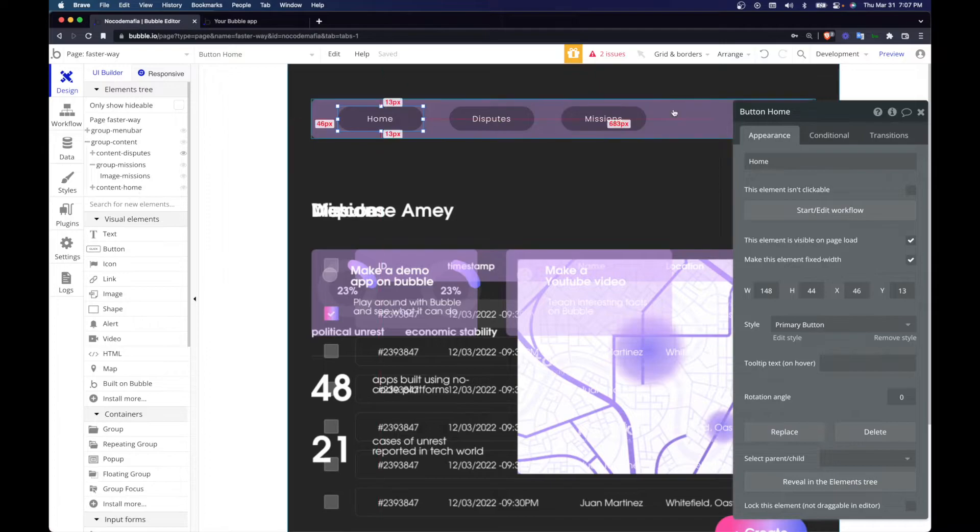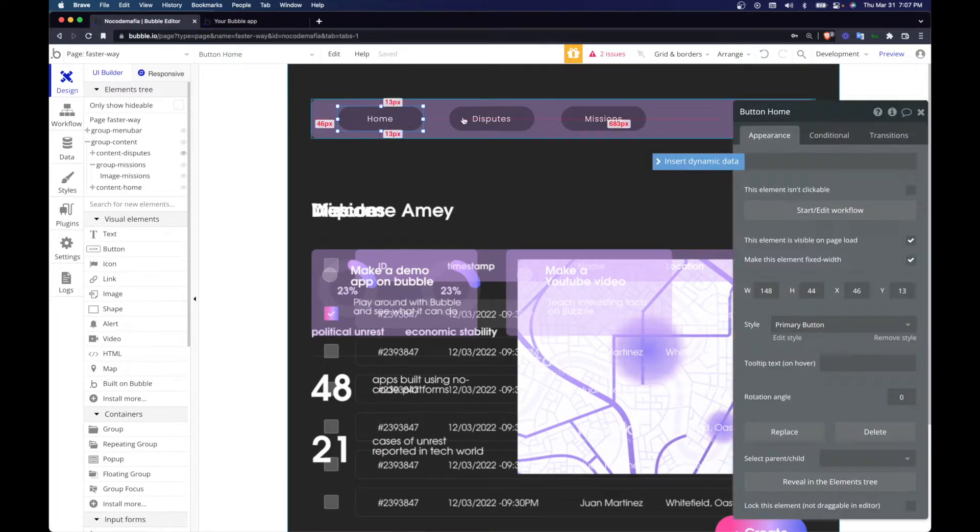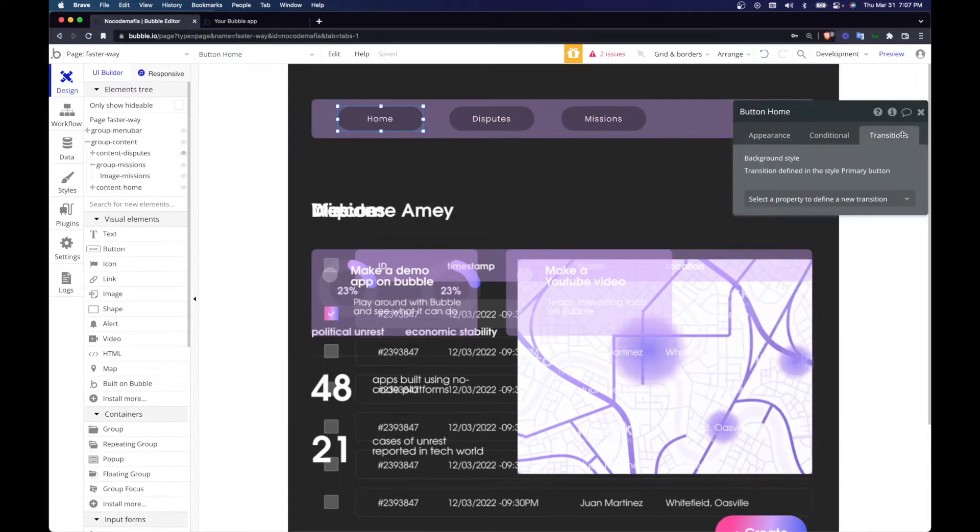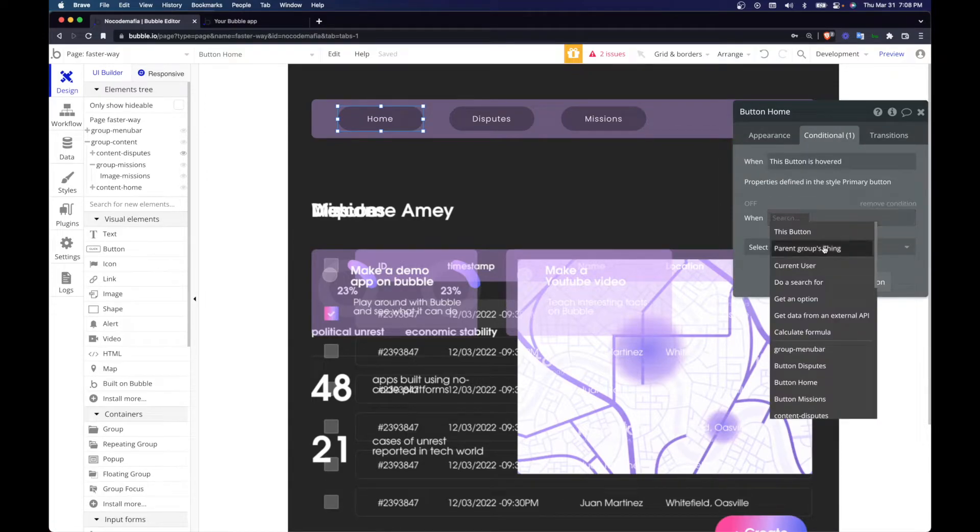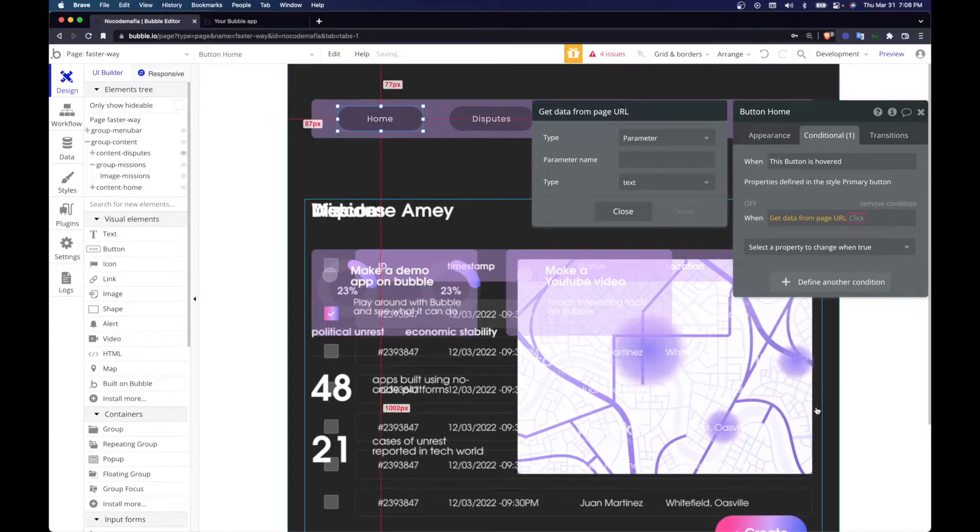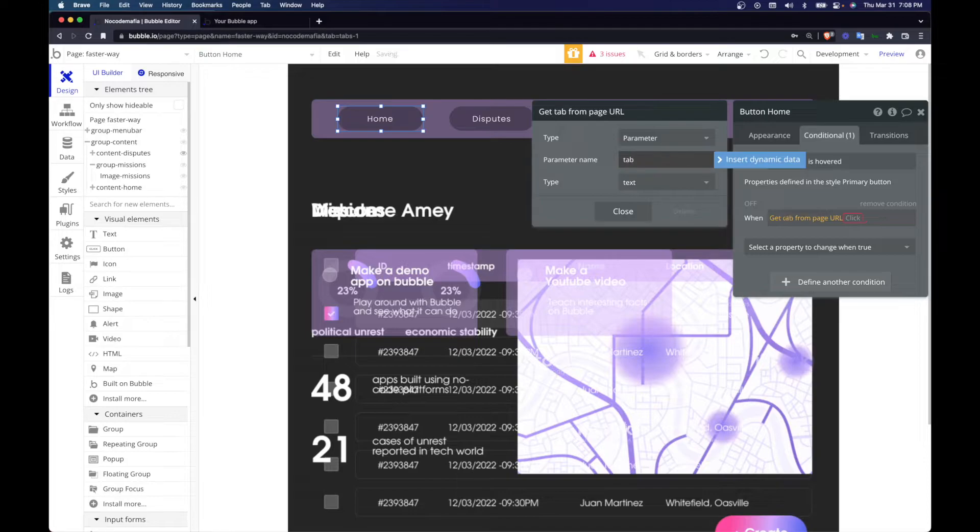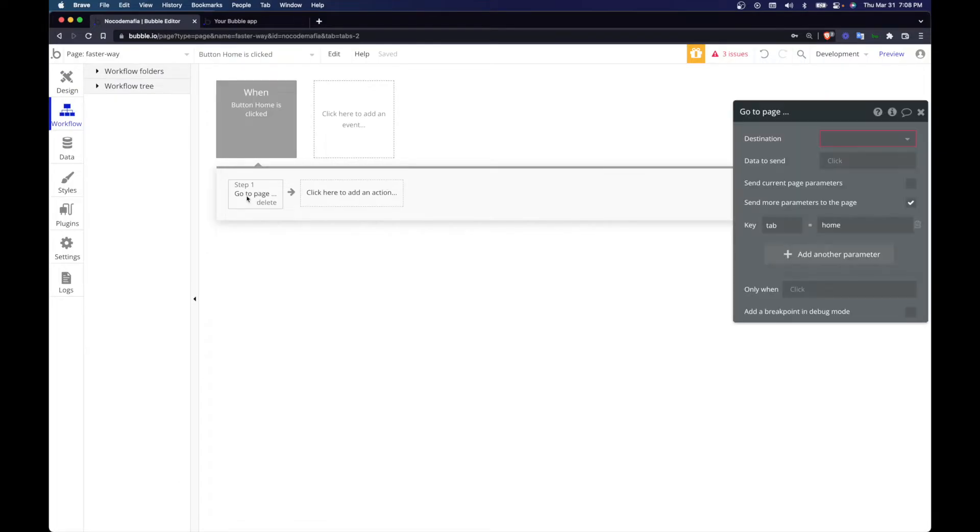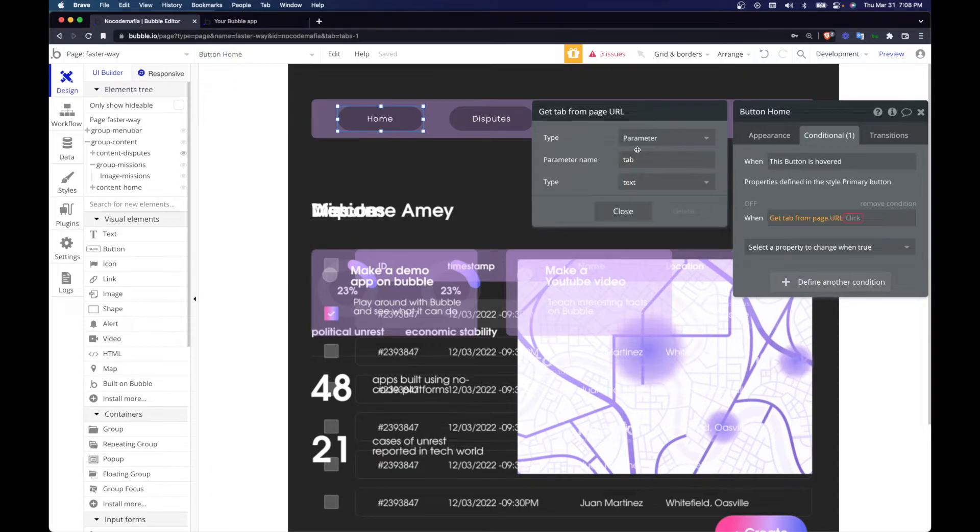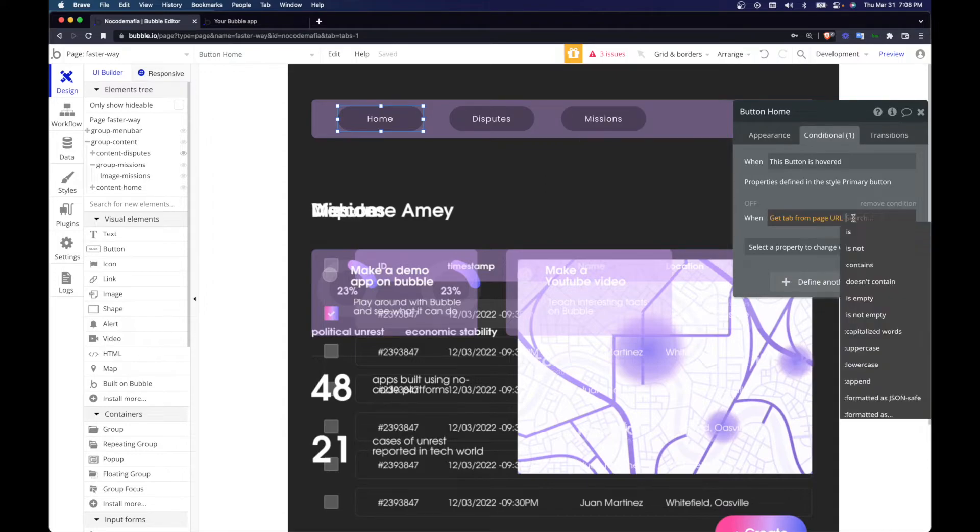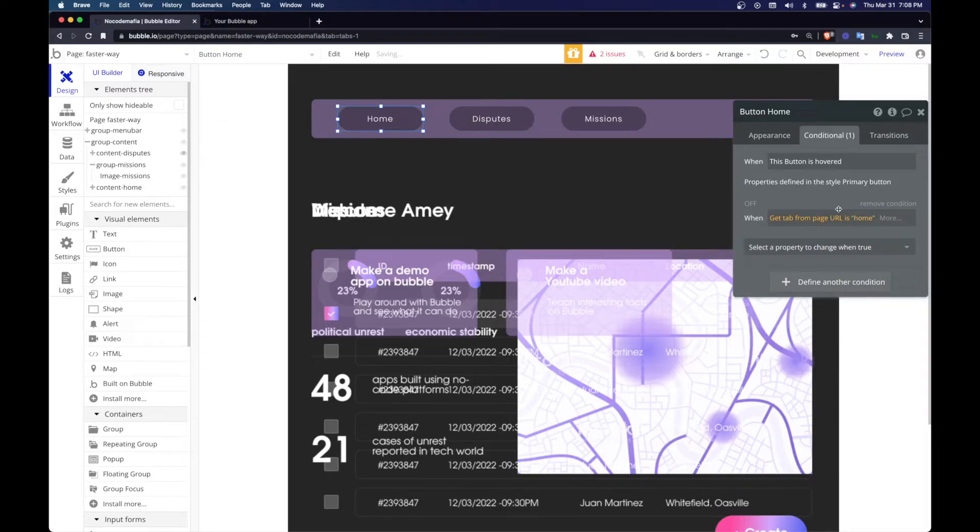Now, that is literally all we need to do and just play with the showing and hiding of the objects. So now that we go home, transitions, no conditional, we go to conditional, when, now this is the part we have to pay attention to, get data from page URL, parameter name, tab, because we said tab over there. So if you would have named it V or X, you should have put X over here. Since I've named this tab, this go to page tab, I will set this as tab. And it's a text, so it gets tab name is home.